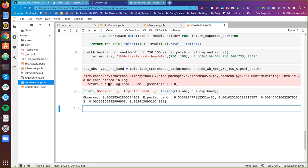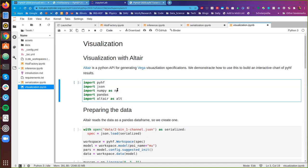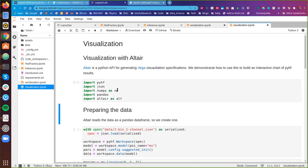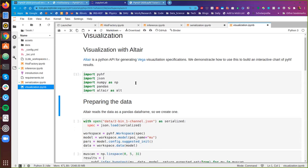We've now calculated the observed CLs value as well as the expected band. With about 10 minutes left, I'm going to show some nice extras and fun things. Some of you might be familiar with the popular Python visualization library Altair, and we've found it's pretty easy to take advantage of the fact that you can write declarative plotting specifications with Altair and then visualize things you care about in HistFactory or physics analyses.